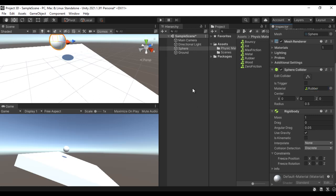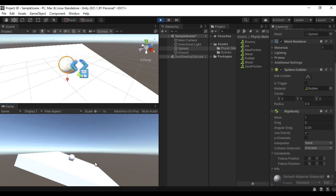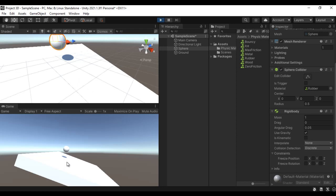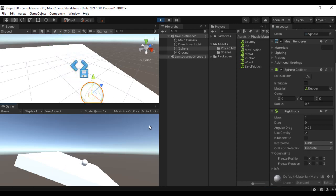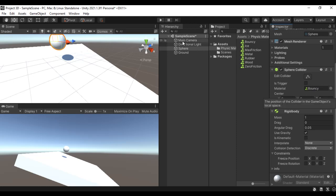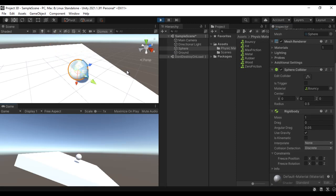Now if I give a Rubber physics material, this sphere is going to behave like it is made of rubber. When I click Play, it falls down and you see a little bounciness — it bounces a bit. Now let me give a Bouncy material — this sphere is going to behave like a very bouncy object. When I click Play, you can see it bouncing much more.